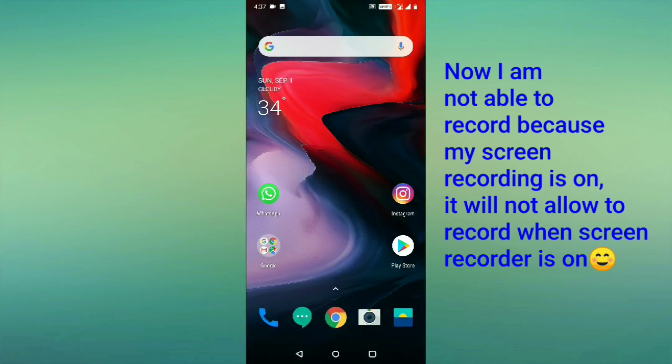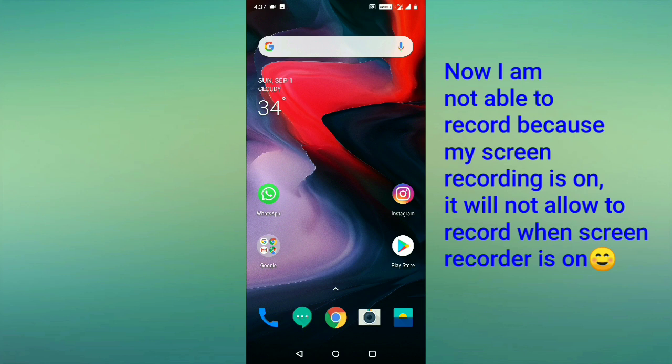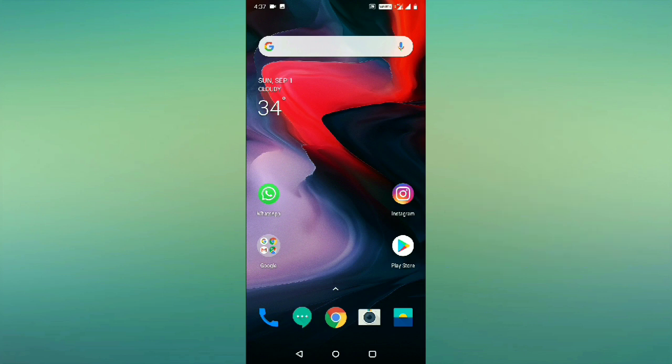This is how you can record any WhatsApp call or a phone call in your mobile gallery very easily. Thanks for watching this video. If you find this video useful, please like, share, and don't forget to subscribe. Thank you.